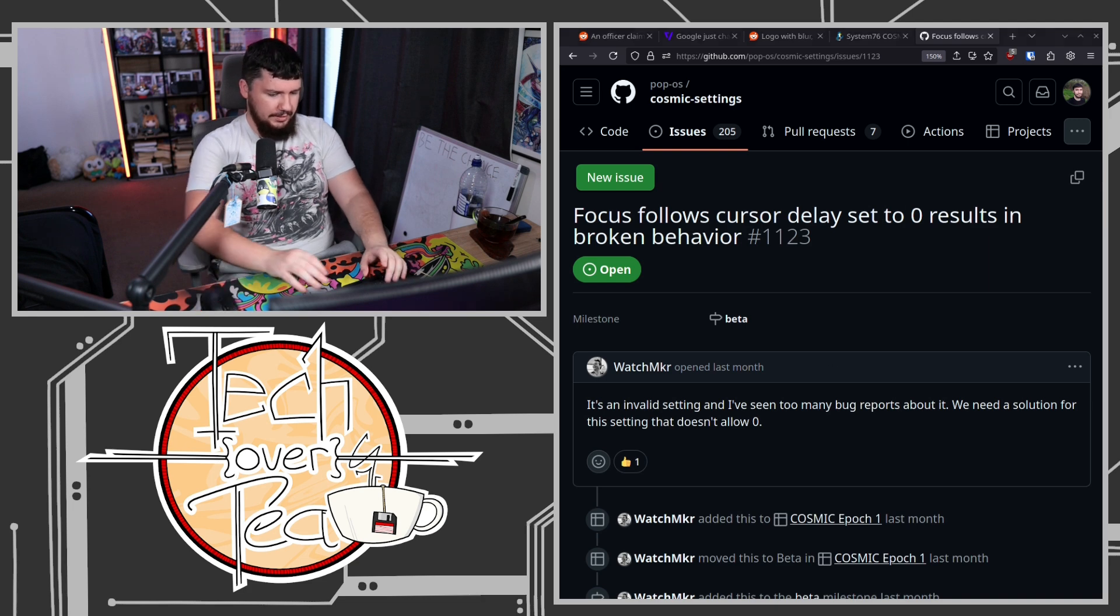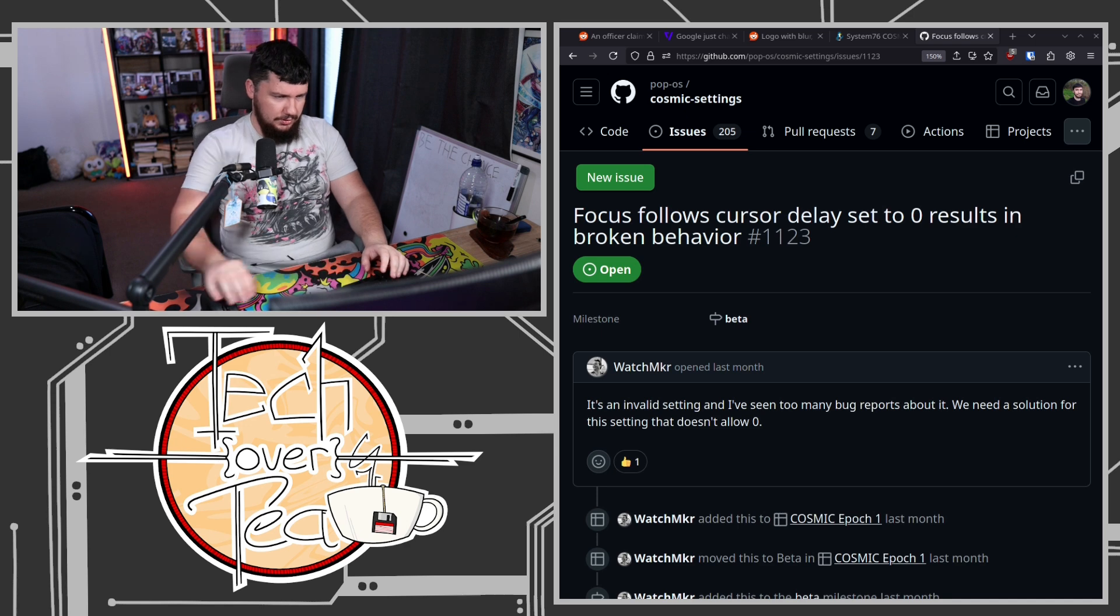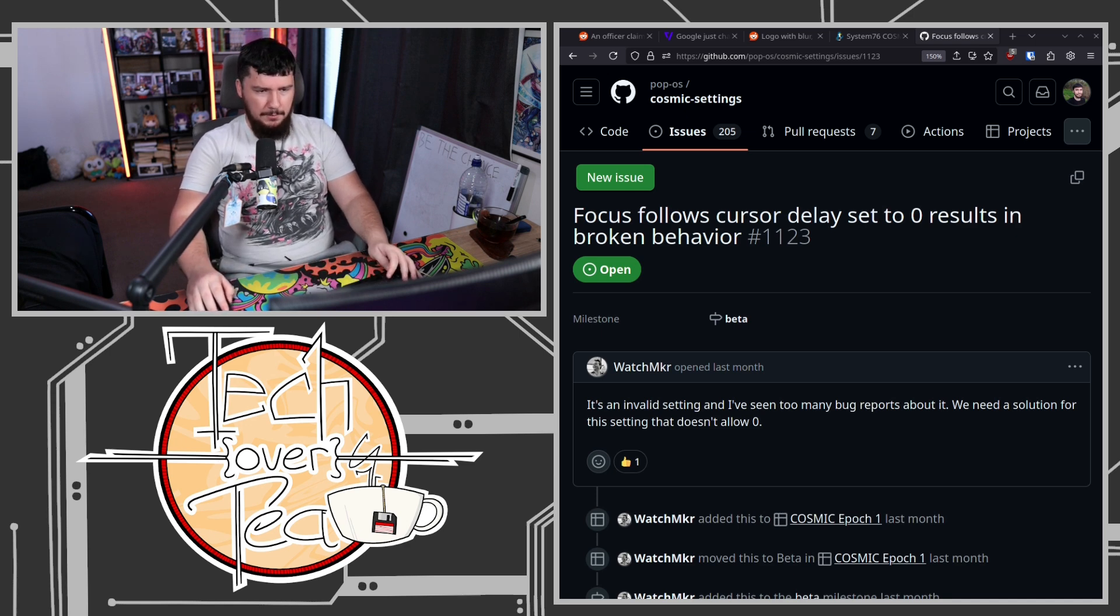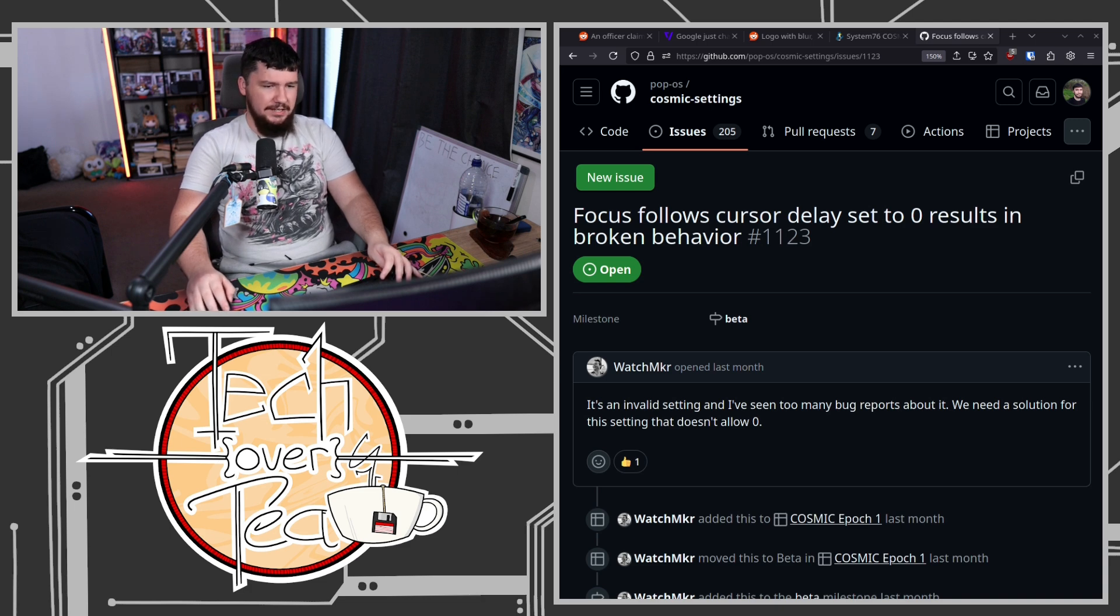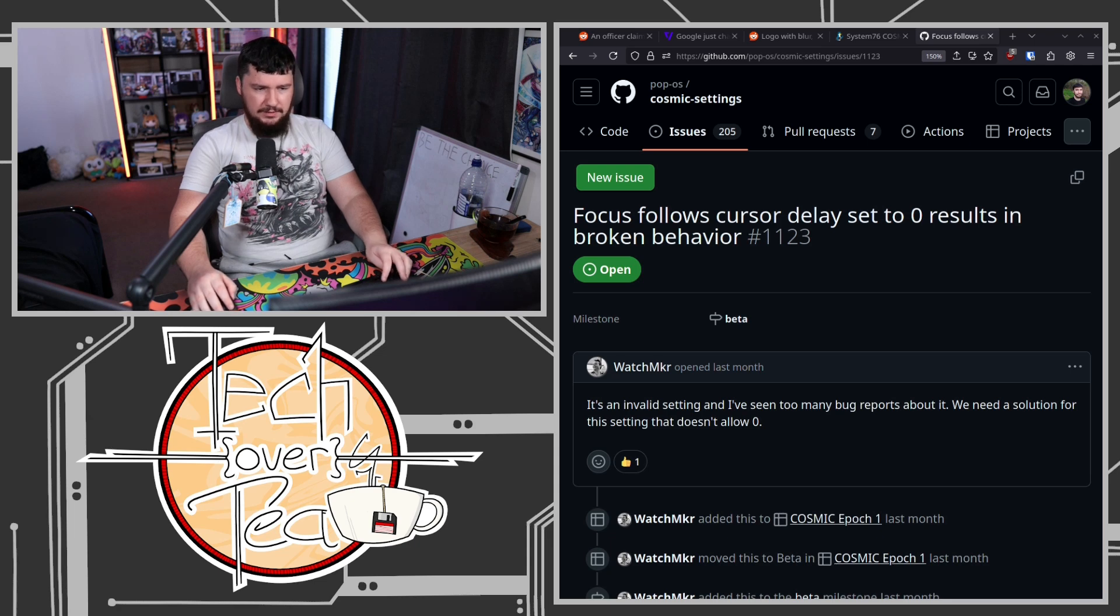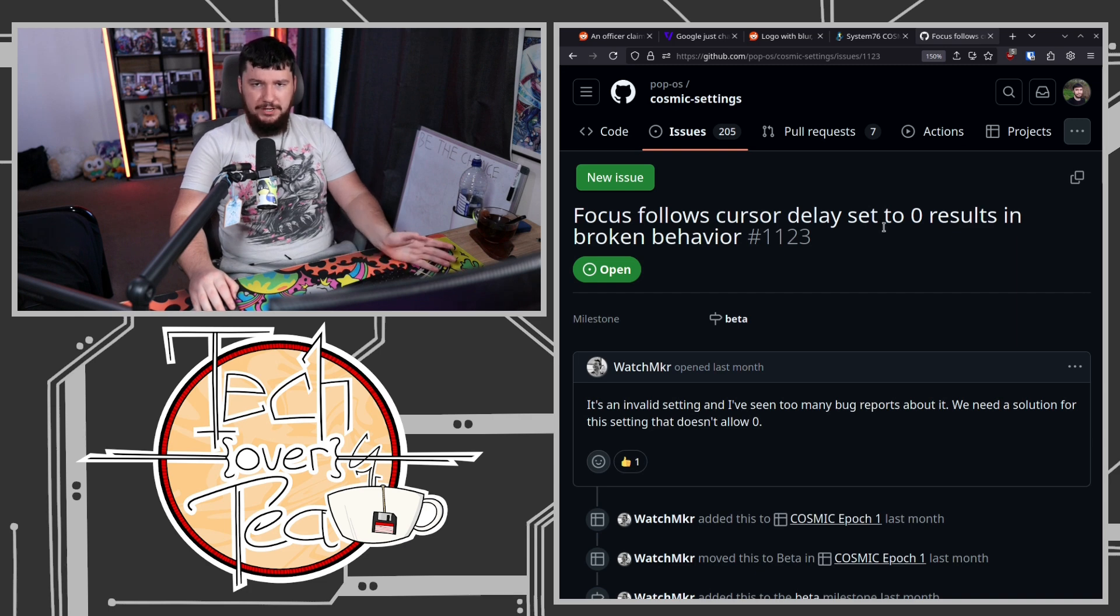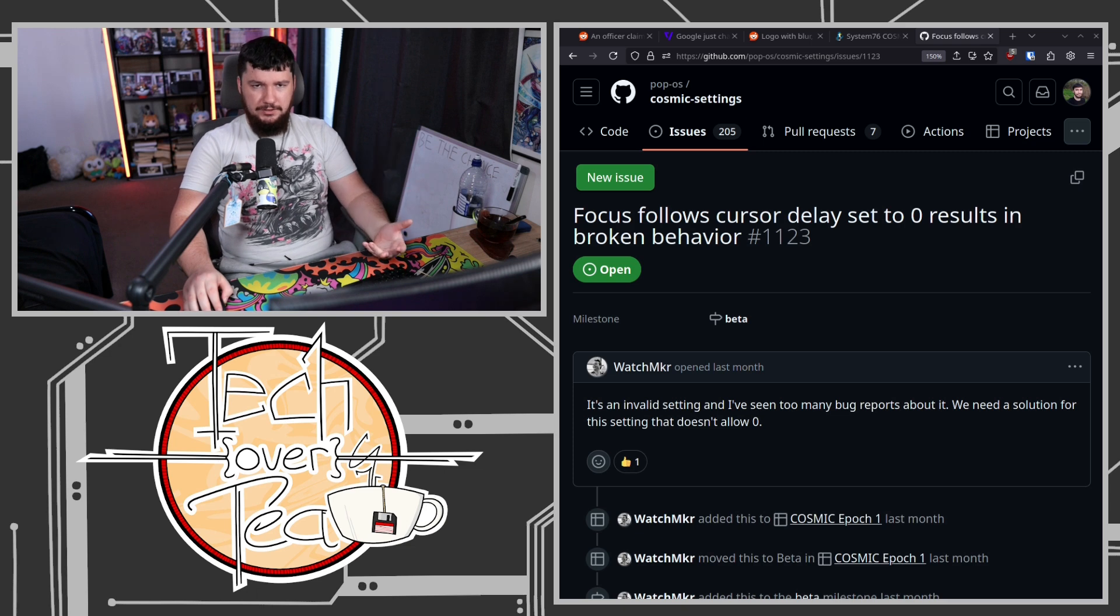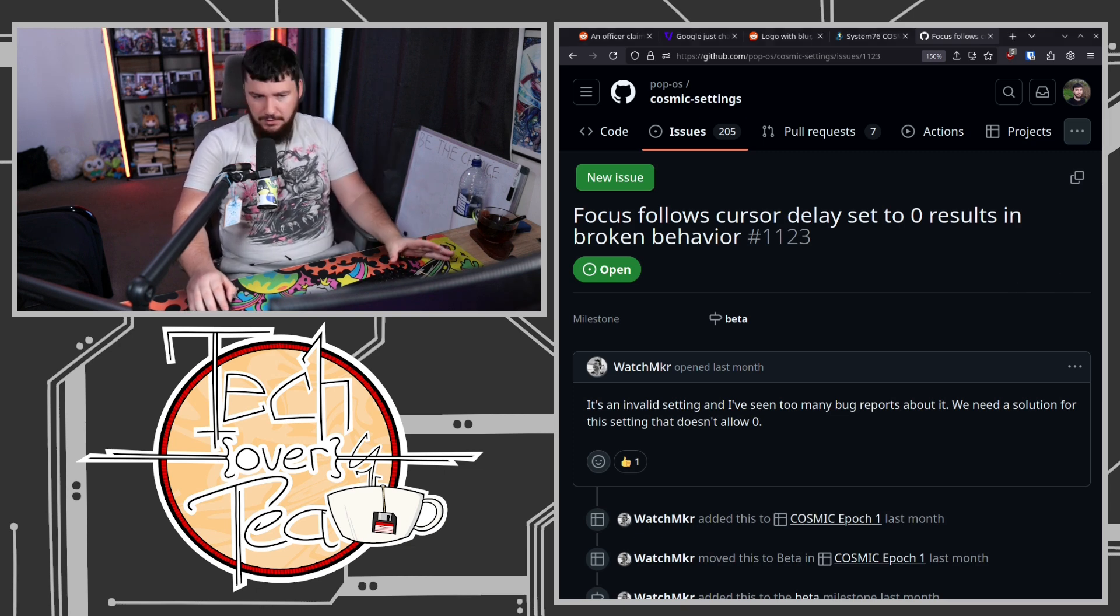Under window behavior, focus follows mouse, mouse precedence, and then delay focus set to zero milliseconds. So what happens here is, when I've moved my mouse onto a different window, that window is automatically given focus, which is great, because it means that I don't have to click anything. Awesome.